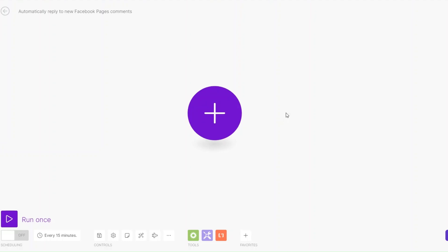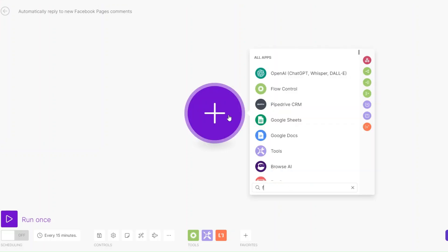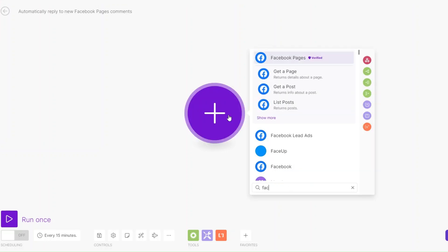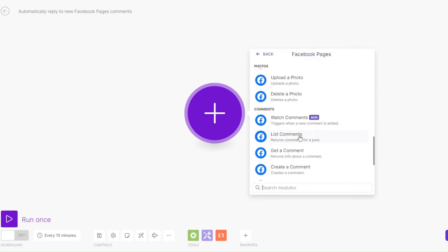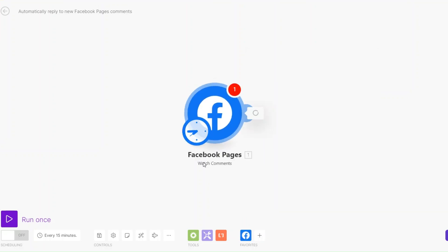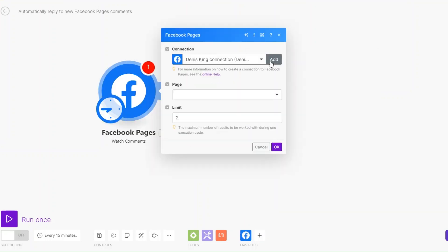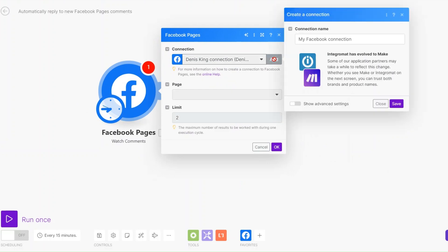Since we are replying to Facebook page comments on our apps, we're going to search for Facebook, then click on Facebook Page. We are going to scroll down and click on Watch Comments as our trigger. Create a connection between your Facebook page and Make.com by clicking Add and then clicking Save.